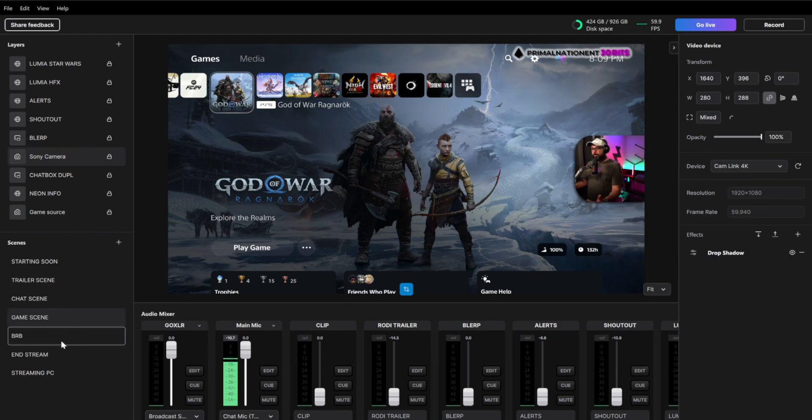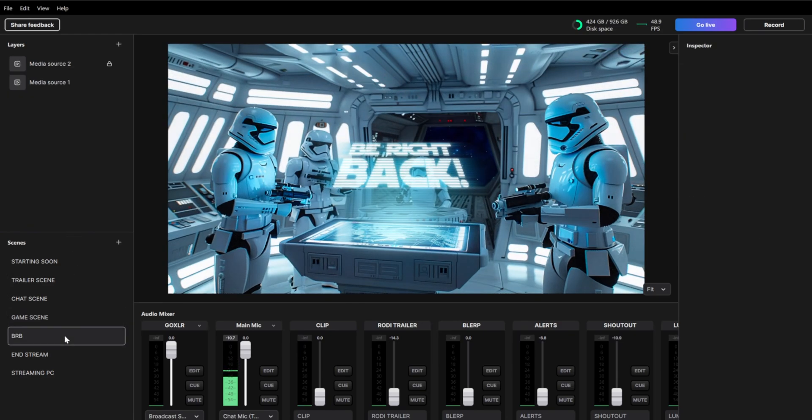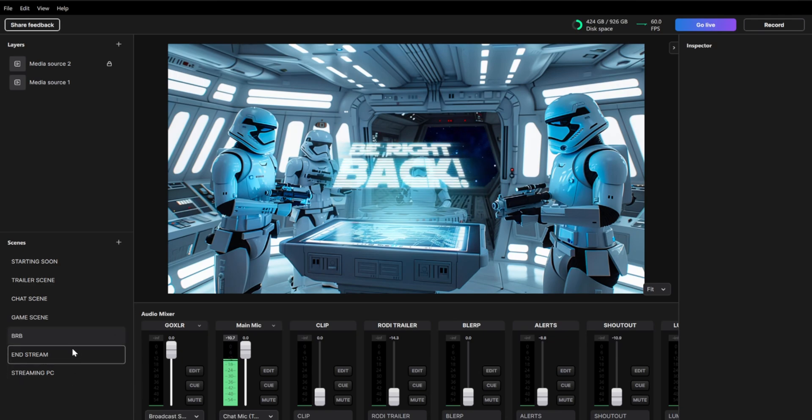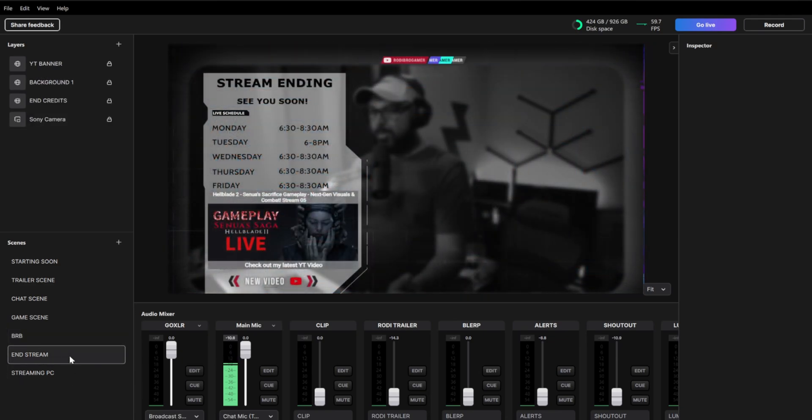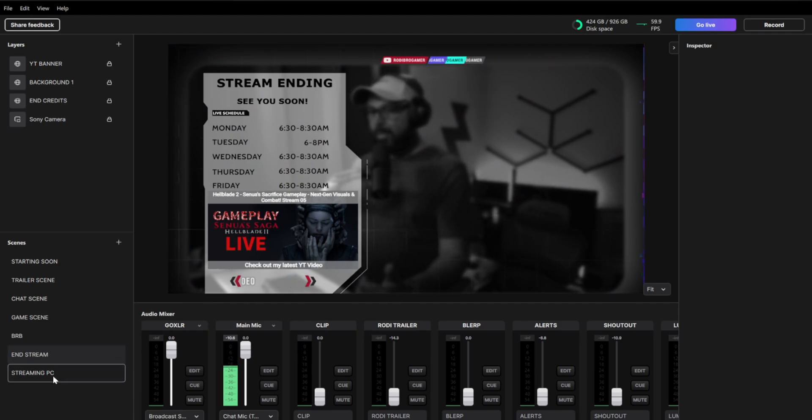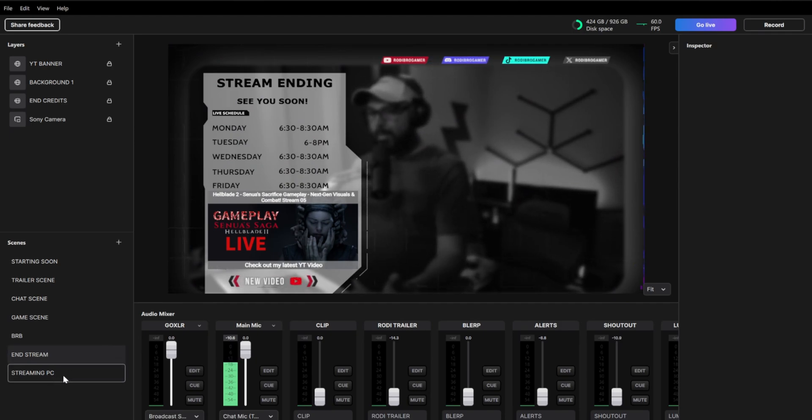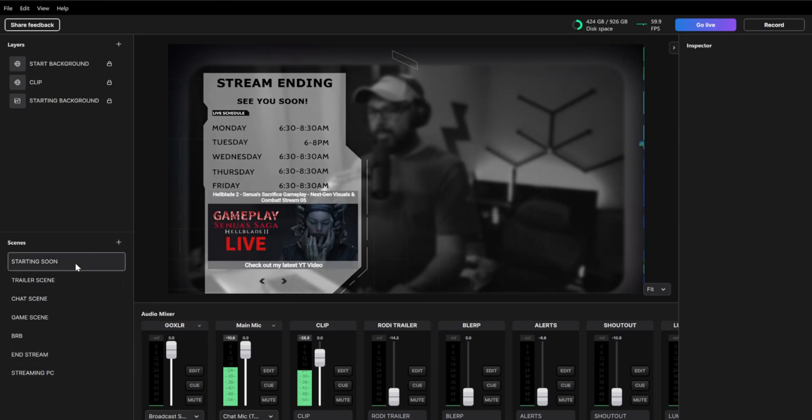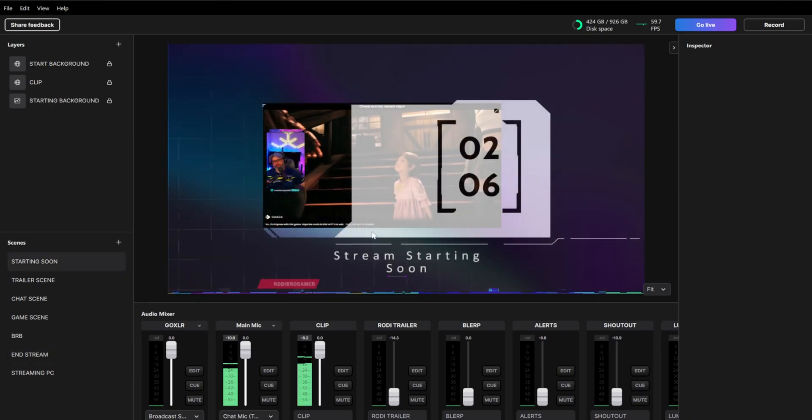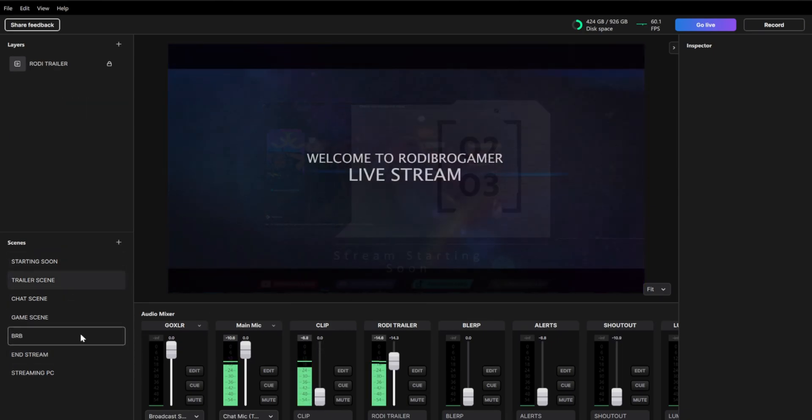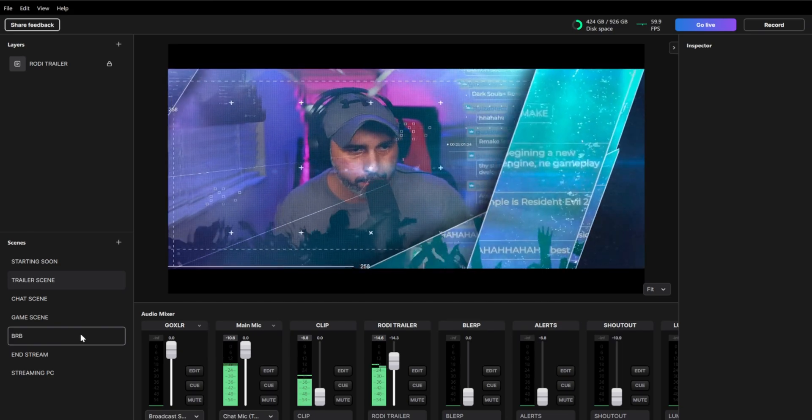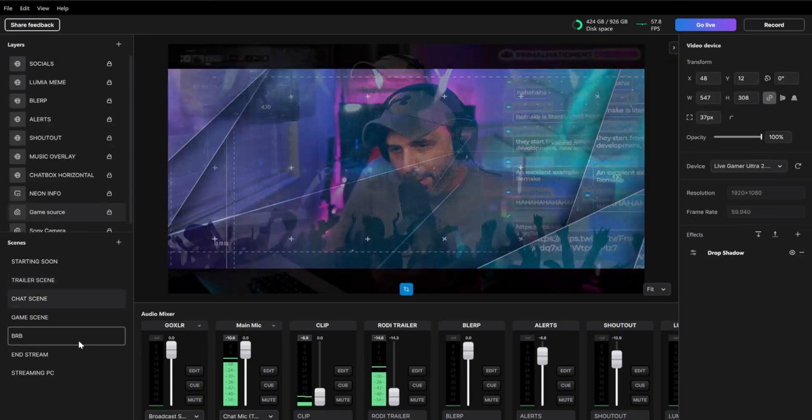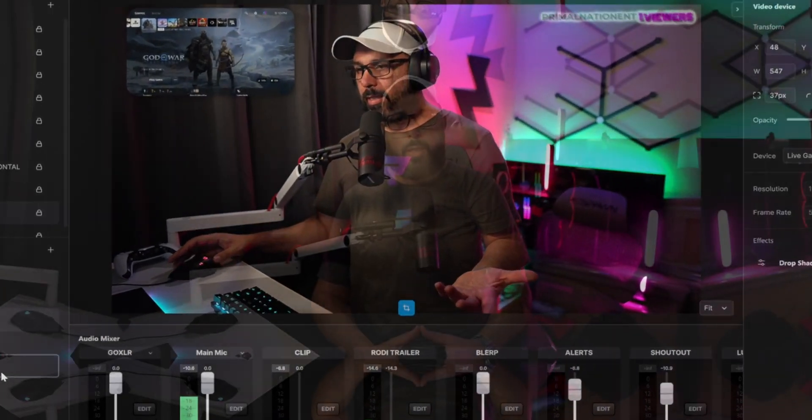Also, if you go to be right back scene, this is the be right back scene that I have. Actually, they actually have this kind of background be right back scene on their Discord. So don't forget to join the Discord as well. And my end scene, just like that as well. If you can see my end scene, all this can be done in Meld as well. If you can see as well here in the starting soon, this is also on Meld, the trailer like that as well, and the chat scene like that.